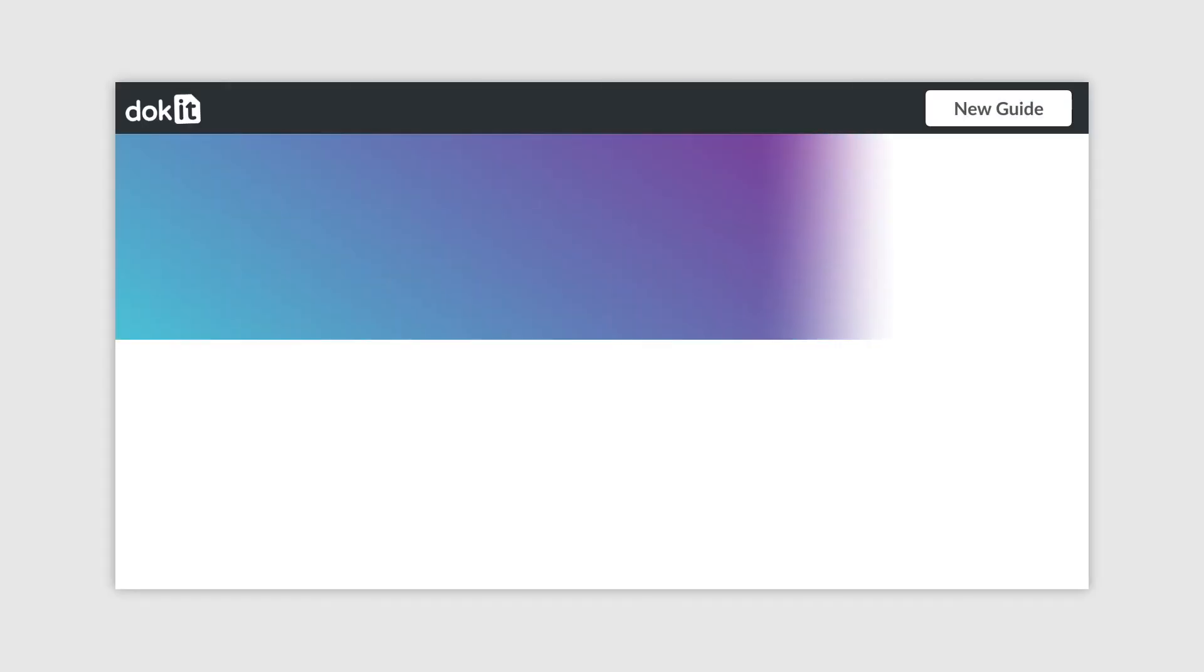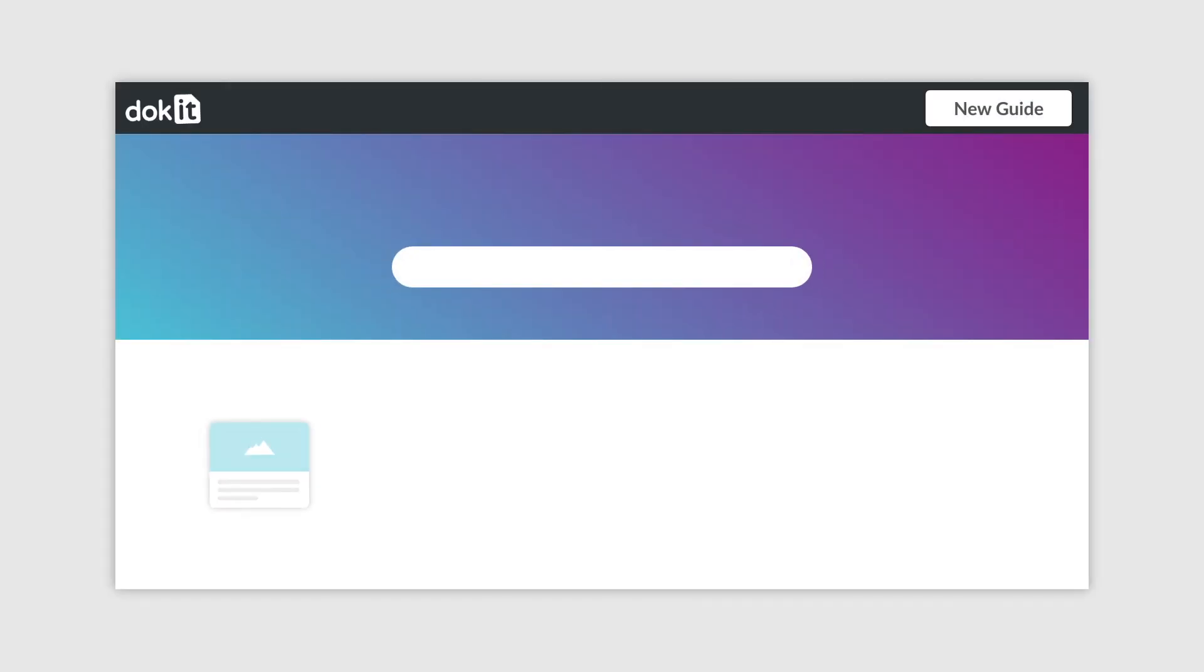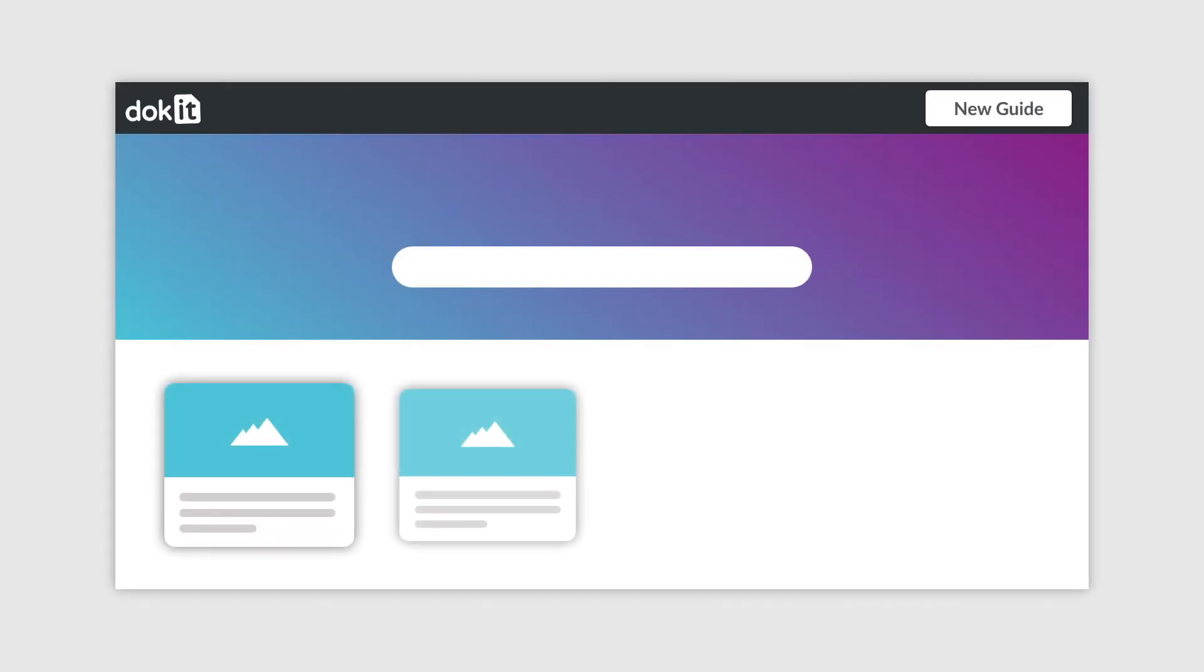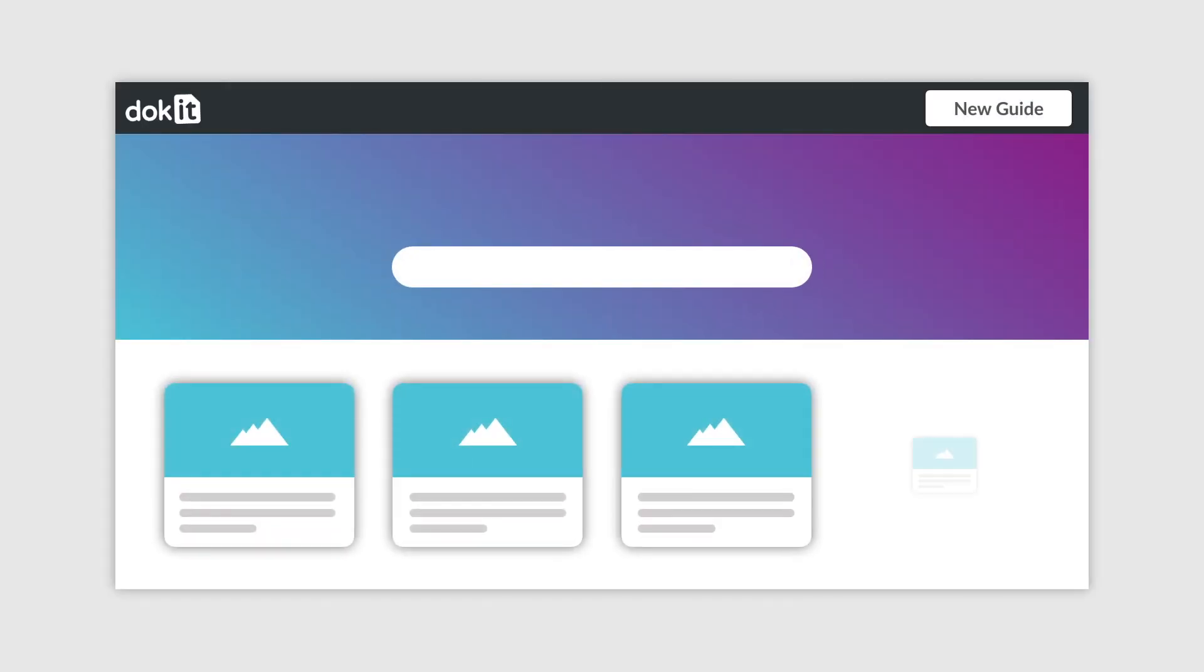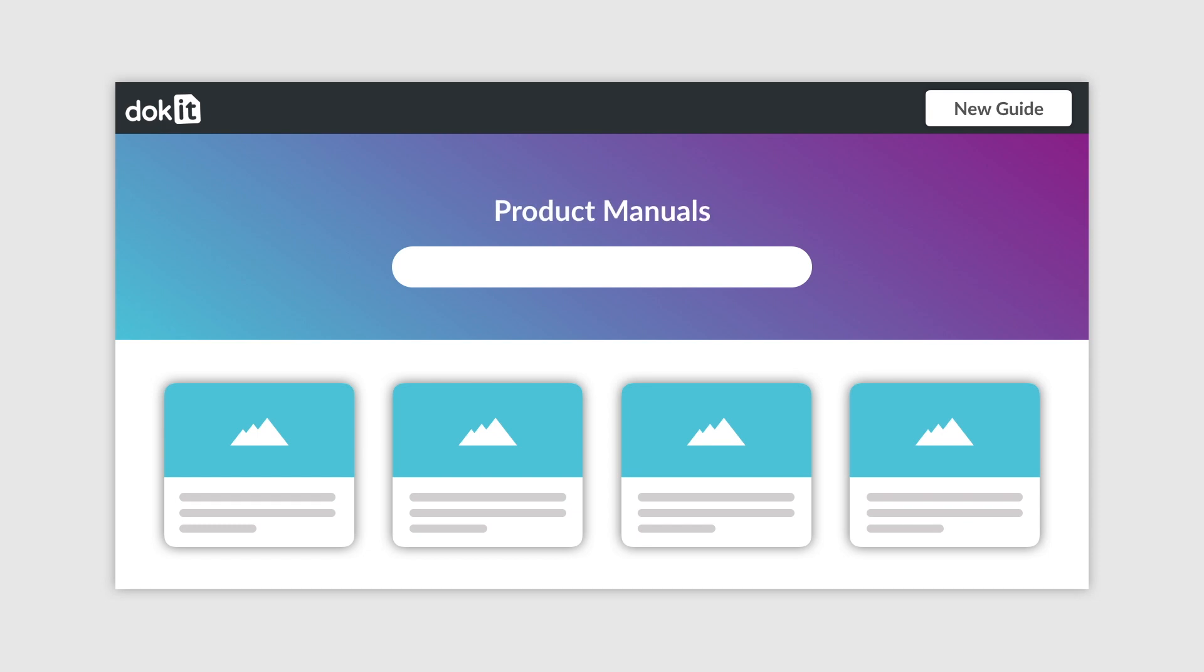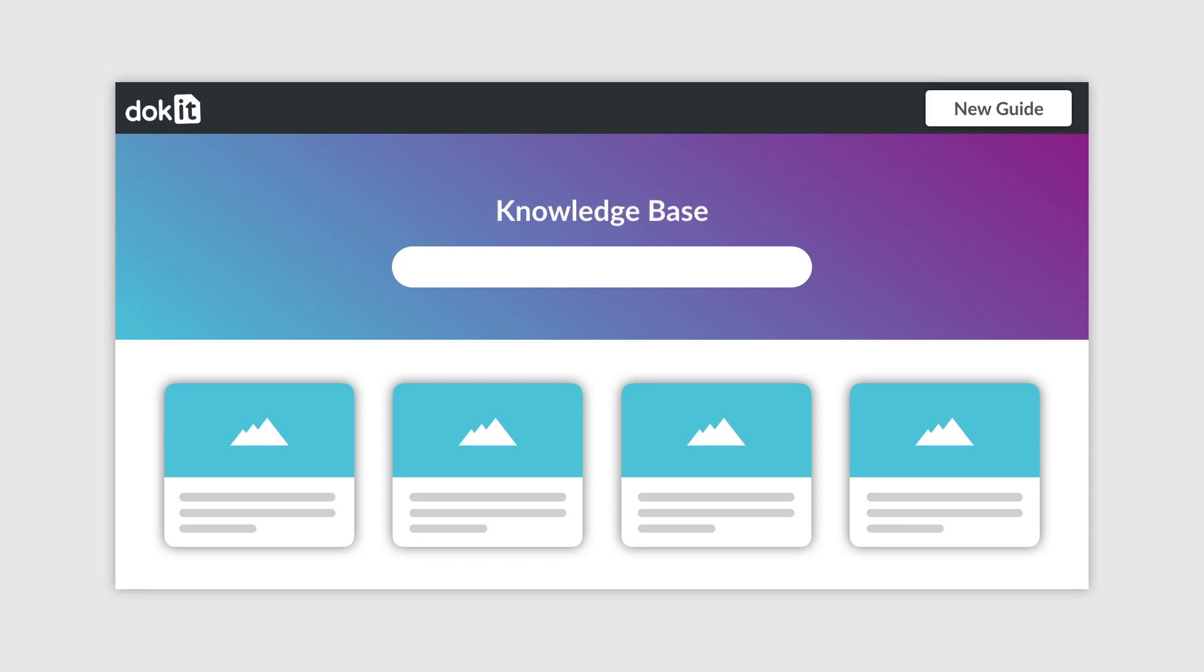Docket reinvents the way user guides and instructions are created and published. Whether you need to create product manuals, gather your internal work instructions, or create a visual knowledge base, Docket allows you to do it all.